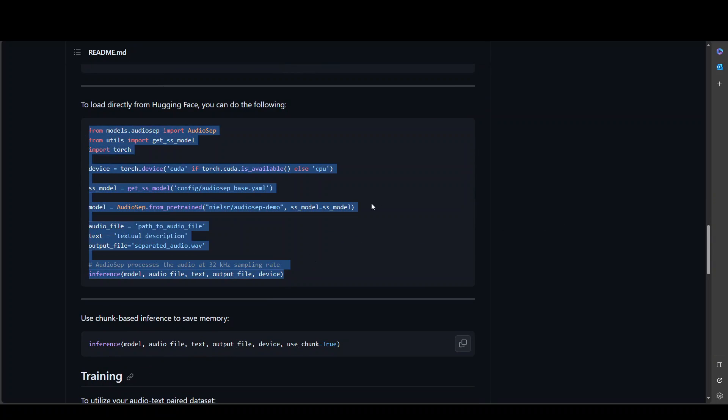You can also download them directly from Hugging Face which I believe is an easier way of doing it. So you can simply run this code which is importing the libraries, setting up your model weights and then doing the inference on it.